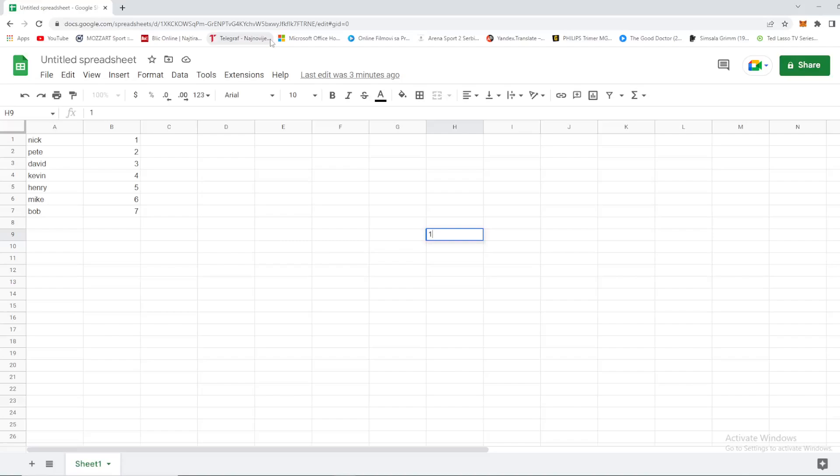Hello guys and welcome back again to your favorite YouTube channel, Basic Value. Today we're going to talk about Google Sheets and teach you how to turn a column into a row and reversible.